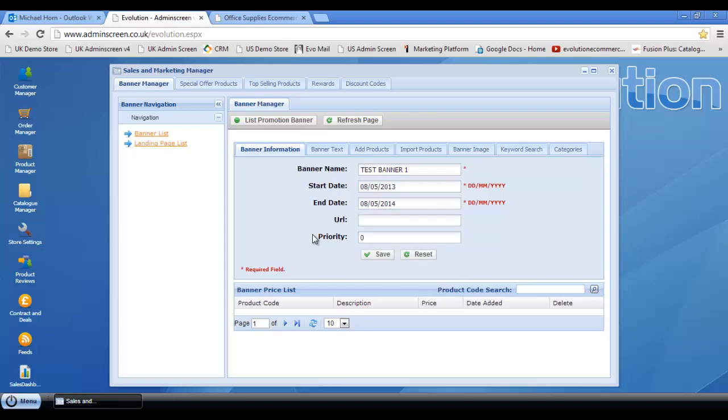If you're planning on redirecting this banner to a page within your web store or any other page within another web store, then you quite simply just fill this field in with the URL string. And this is the main area that we need to focus on here, guys: the priority of the banner.